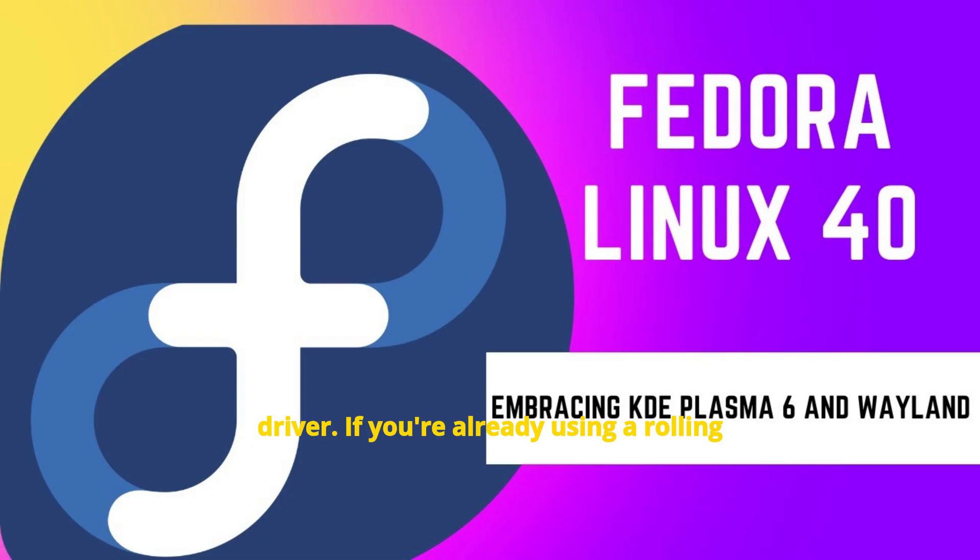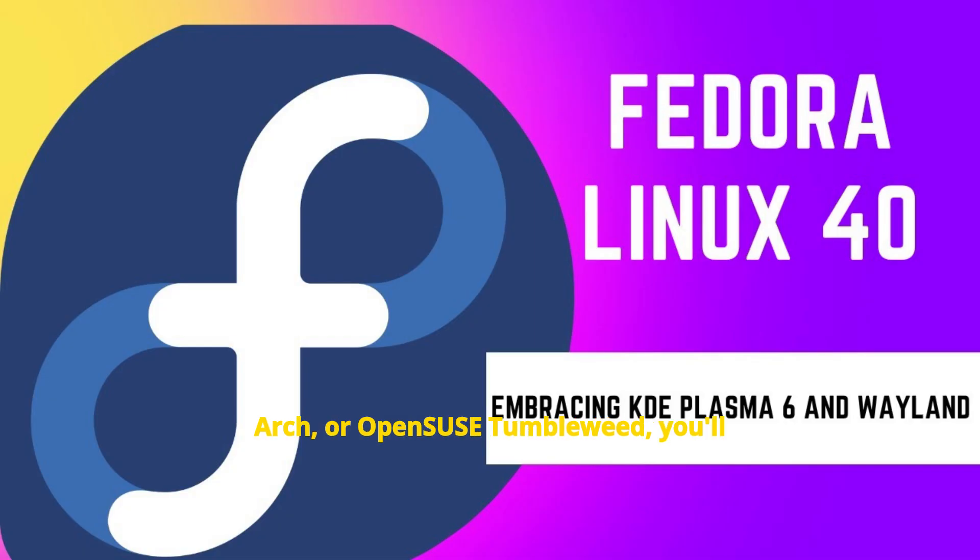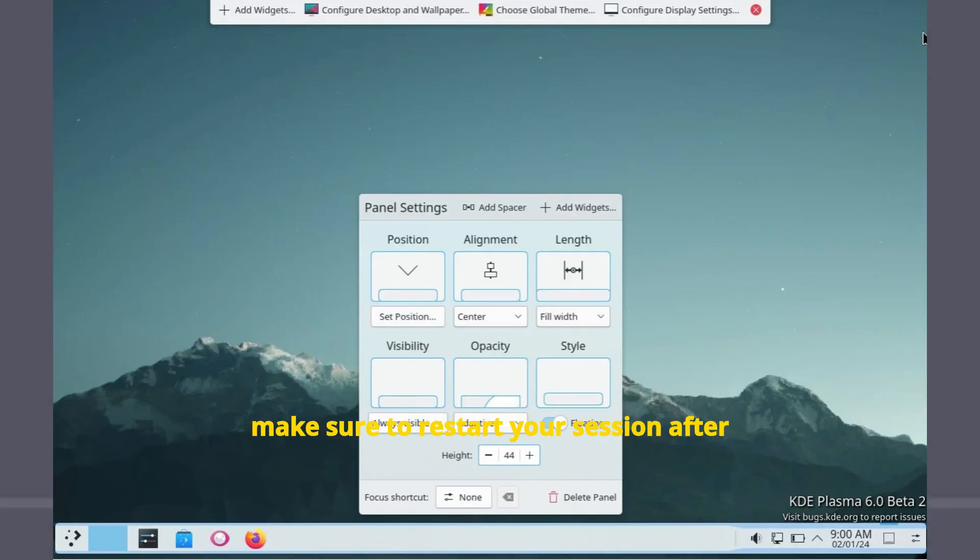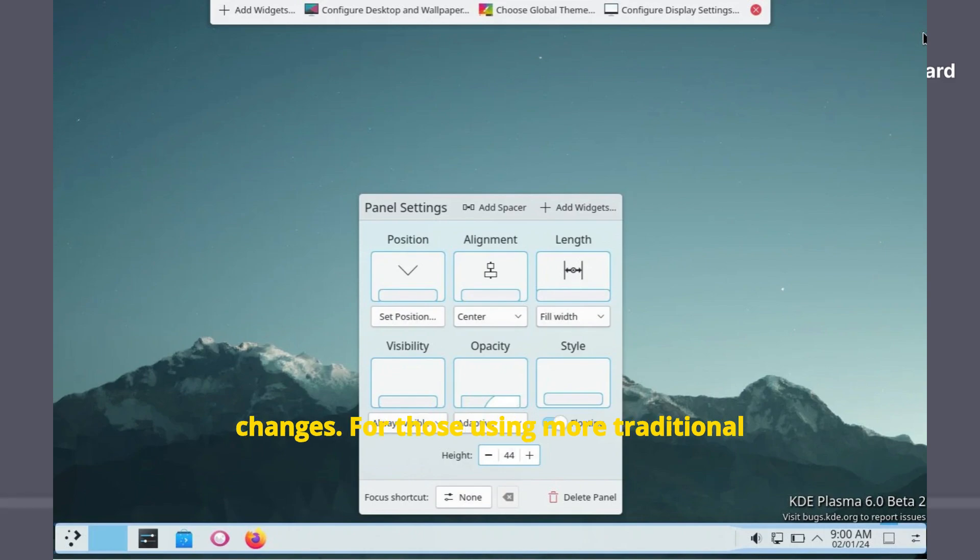If you're already using a rolling release distro like KDE Neon, Arch, or OpenSUSE Tumbleweed, you'll likely get the update automatically in your next round of system updates. Just make sure to restart your session after updating to get the full benefit of the changes.